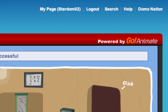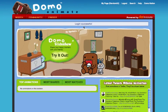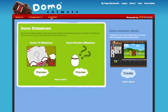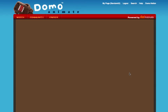When you're ready to start creating, you're going to need to click on the Create button on the page. There are a few different options — there's slideshows over here, and then there's the Domo Animation Studio, which you're going to be making use of. You can click on the Create button there as well.